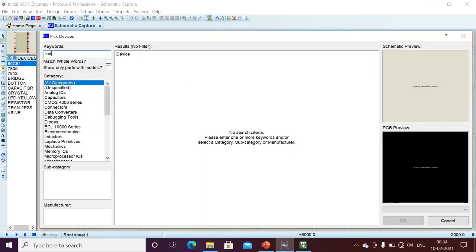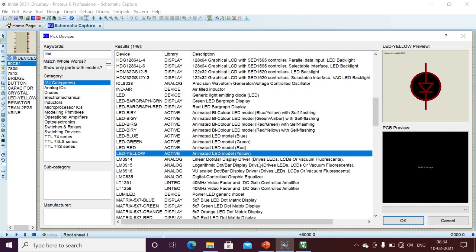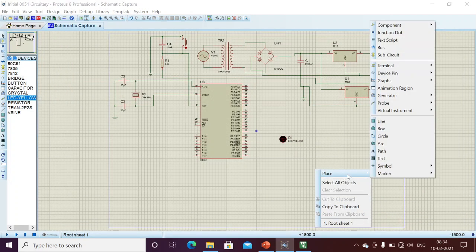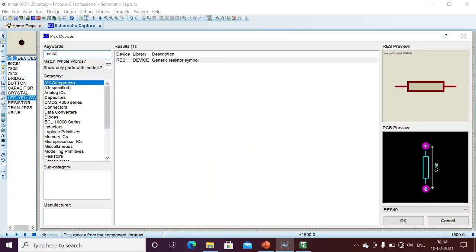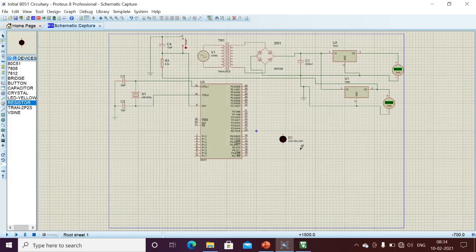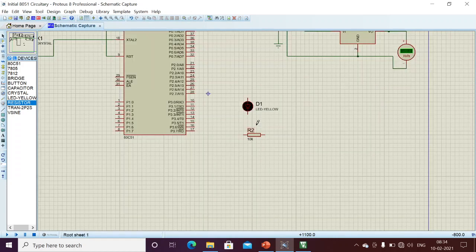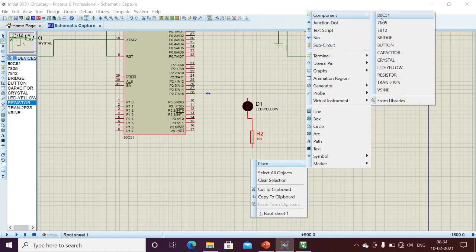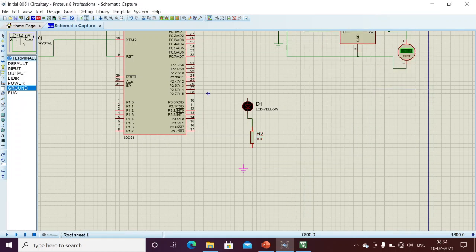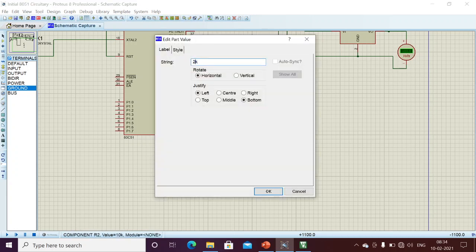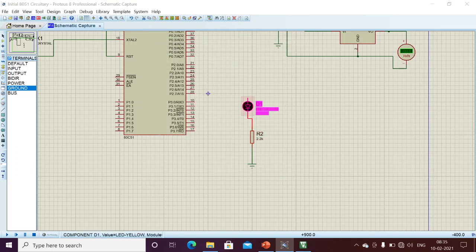I am going to the library and searching for LED. We can take any of the animated LEDs. Next, I will also take a resistor — I need to connect a resistor in series with the LED. I'm taking a resistor with 2.2 kilo-ohms. The resistor can be connected before or after the LED. The other end I will connect to ground.